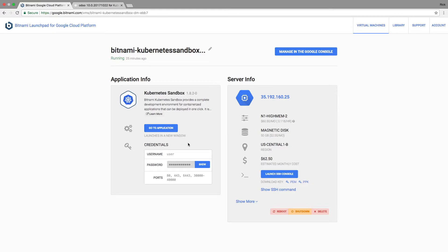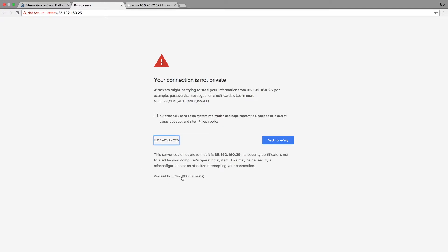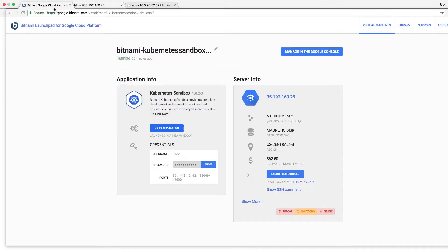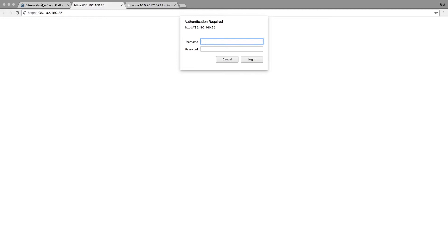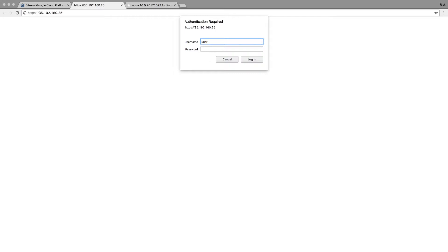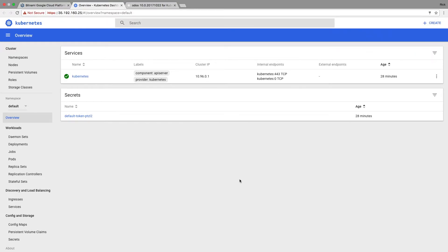First I'm going to show you how easy it is to get to the Kubernetes console. I'm going to click 'go to application.' Let's Encrypt hasn't had time to complete yet, but the authentication information I need is provided right here — the username is 'user' and I can copy the password. With that information, I'm now able to get to what's called the Kubernetes console.